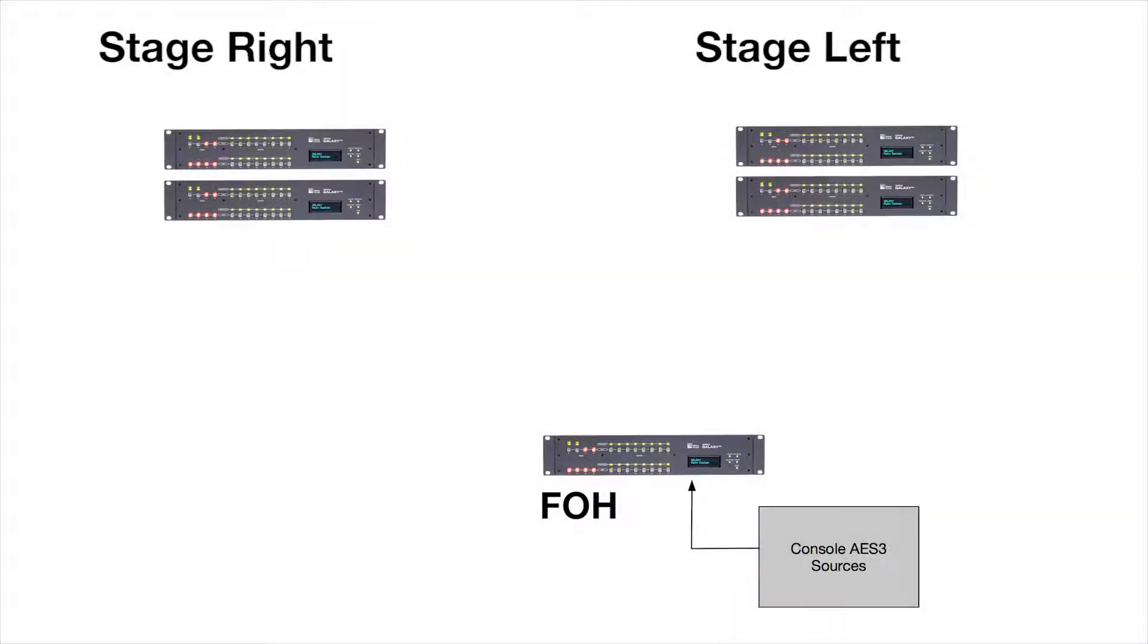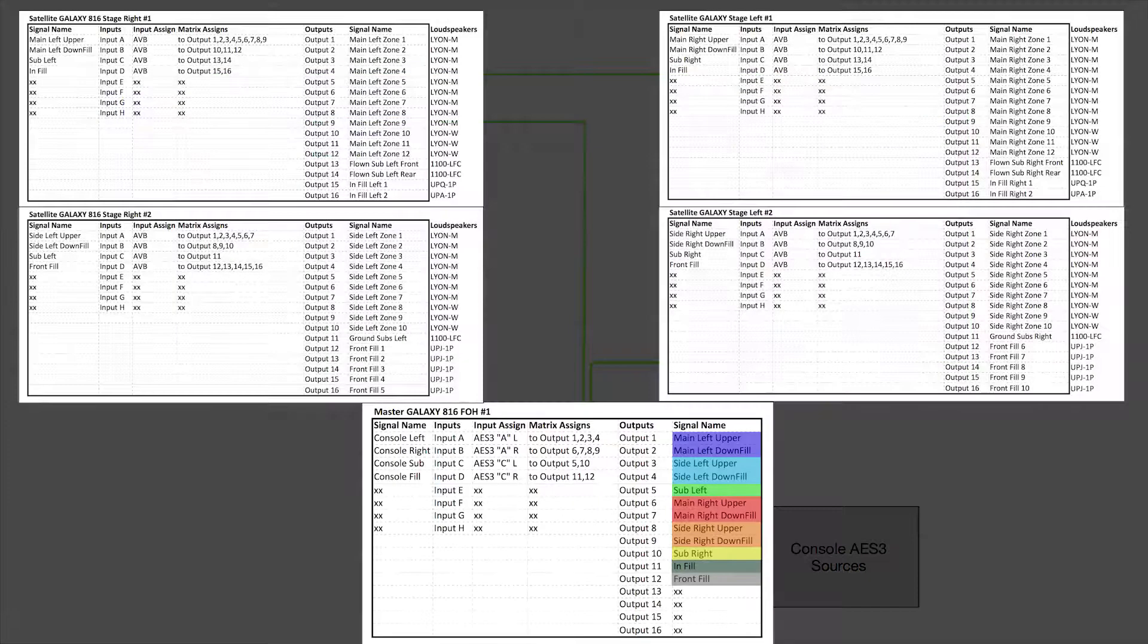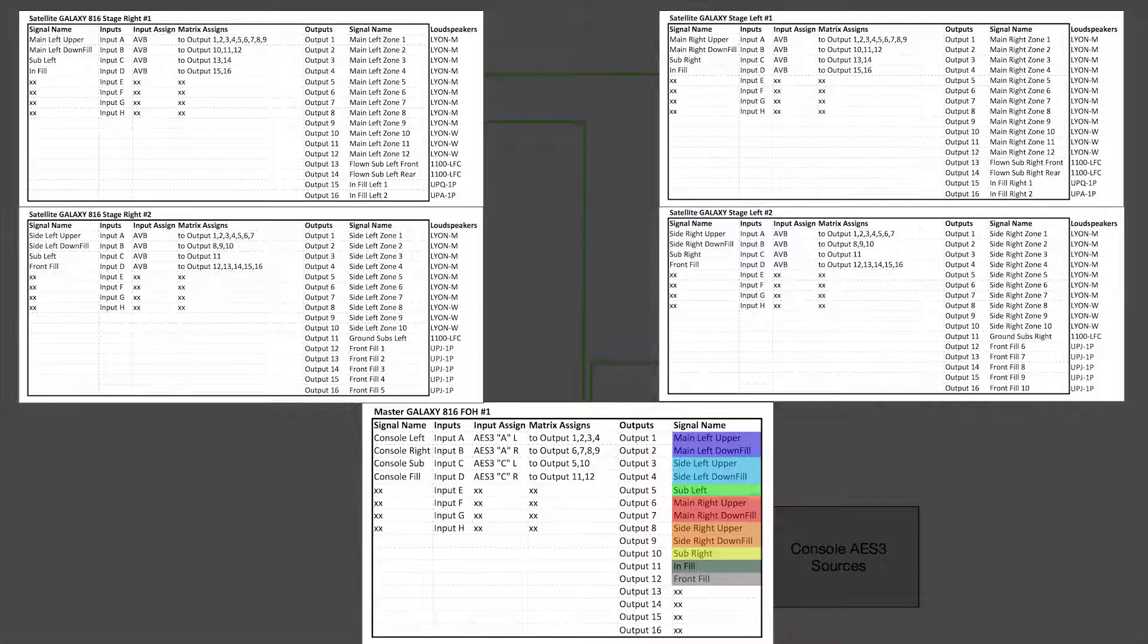These signals will be transported via the Ethernet AVB network to the satellite Galaxy processor's inputs at the stage.